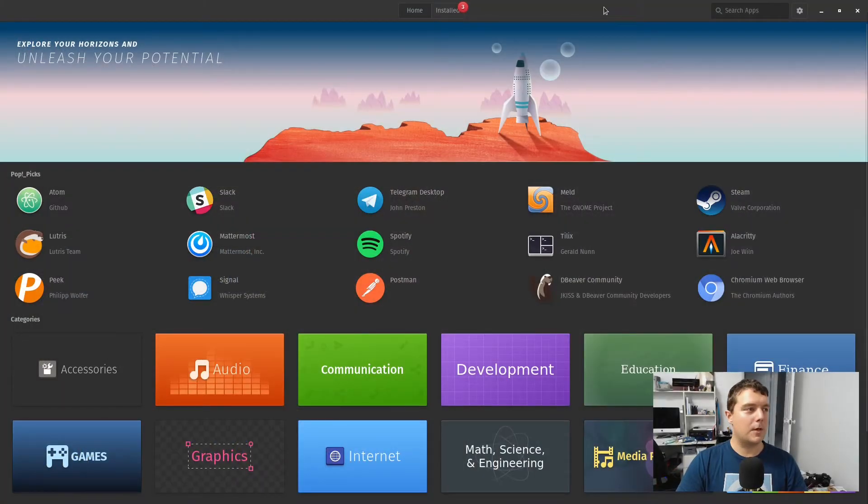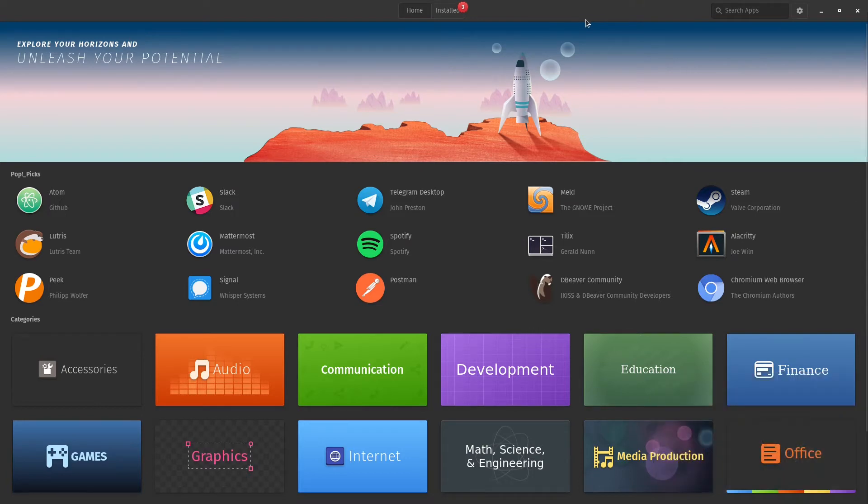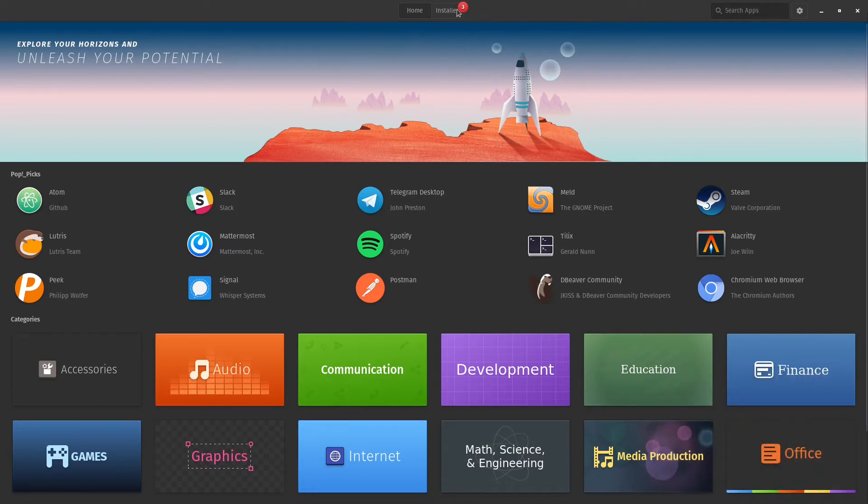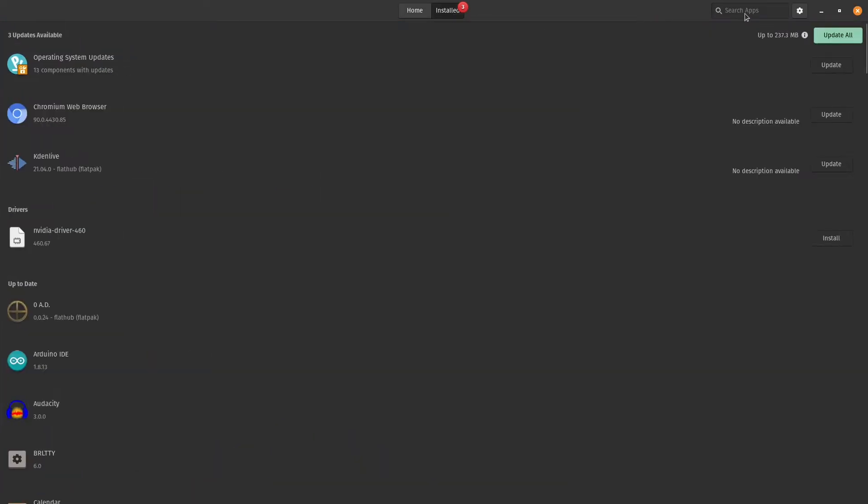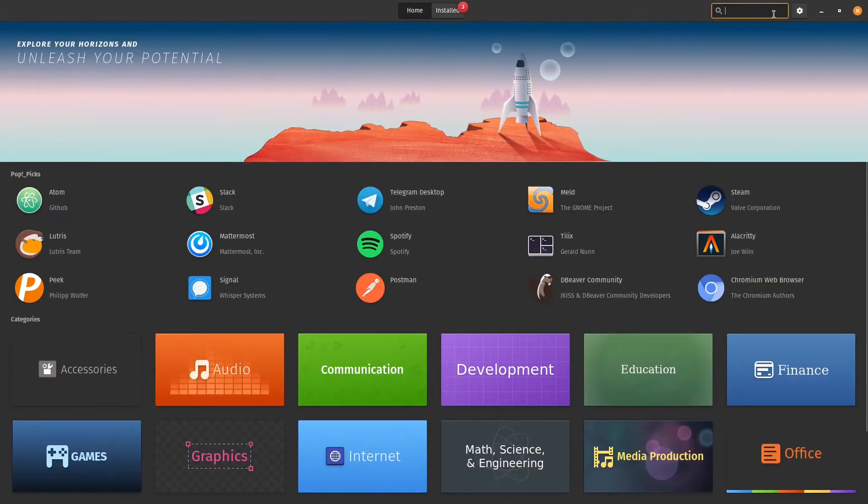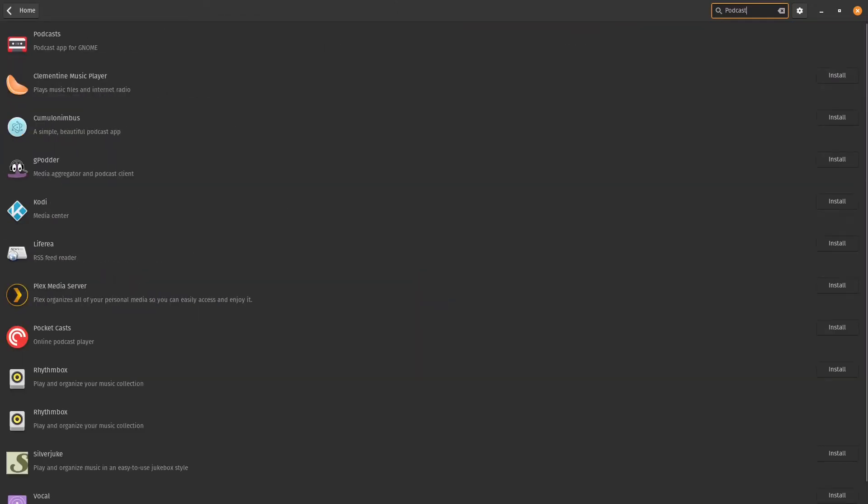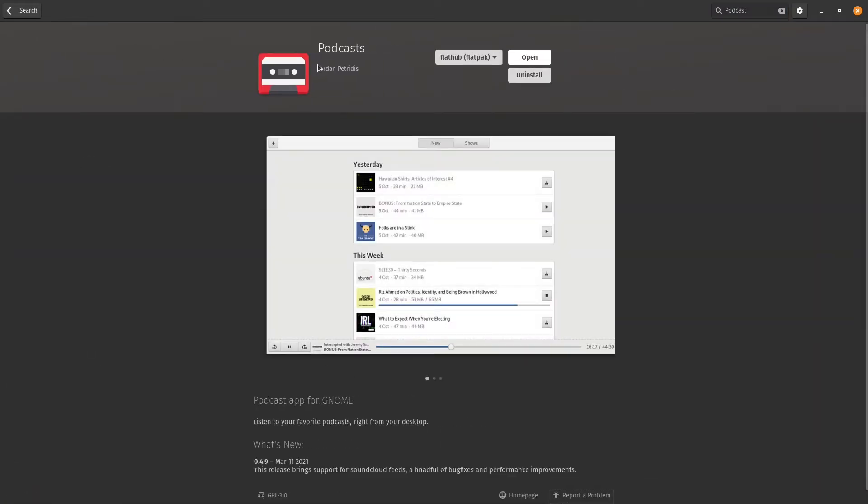This application is simply called Podcasts, and if you're on PopOS like me, you'll find that you can go straight to your app store, and we can just search for the word podcast. The first app in the list is Podcast App for Genome. Sometimes the simplest one is the best, and from what I can see, this one works quite well.